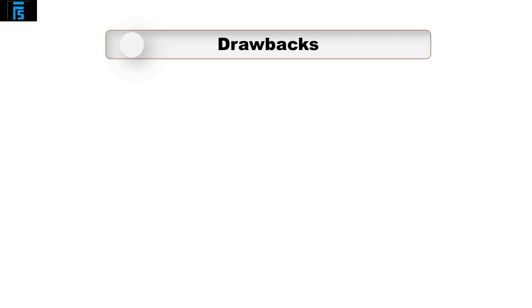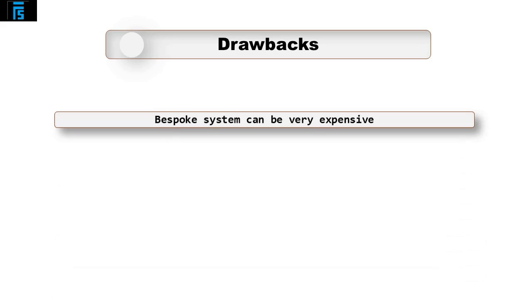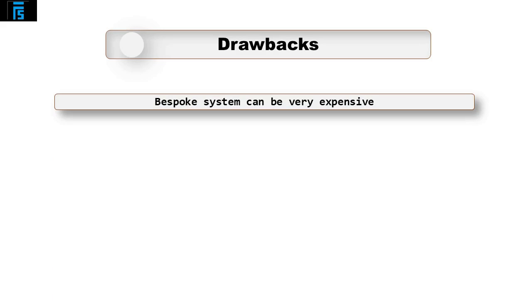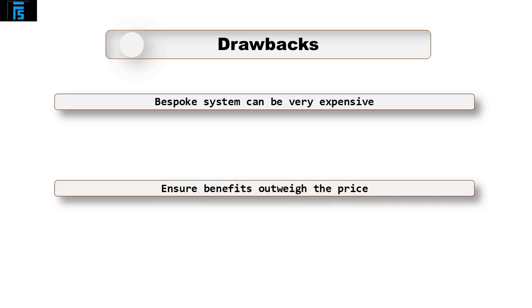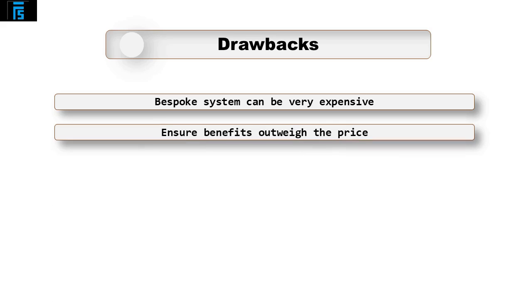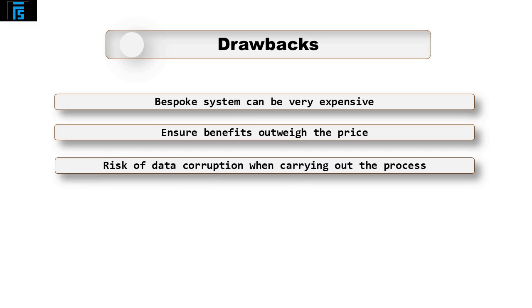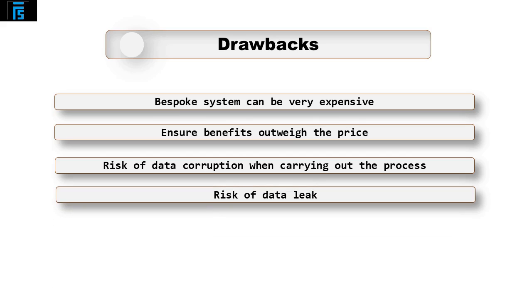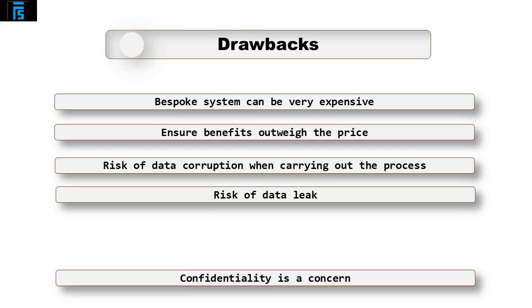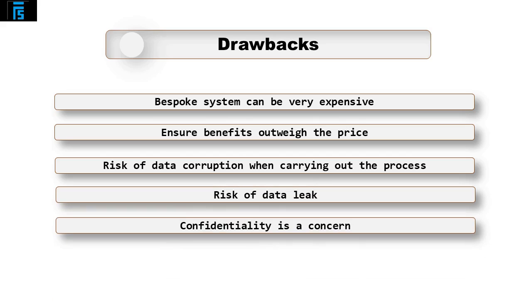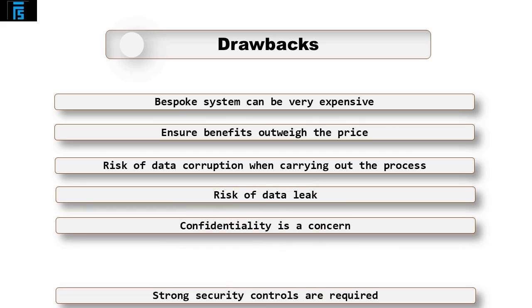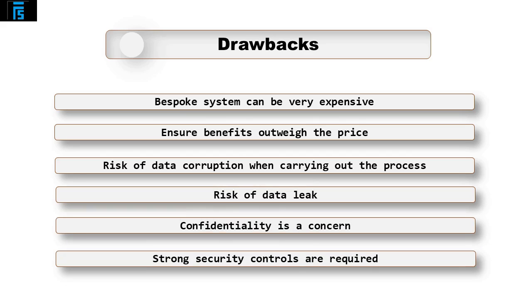Drawbacks include the expense. If a bespoke system is needed or if the audit firm has to purchase the software, this can be very expensive. They therefore need to ensure the benefits of using the software outweigh the price. Clients are often apprehensive allowing their system to be connected to the client's system when importing the transactions. There is a risk of data corruption when carrying out this process. As the auditor is now holding all transactions and balances on the software, there is a risk that this data could be leaked and therefore confidentiality would be a concern. Strong security controls are required.